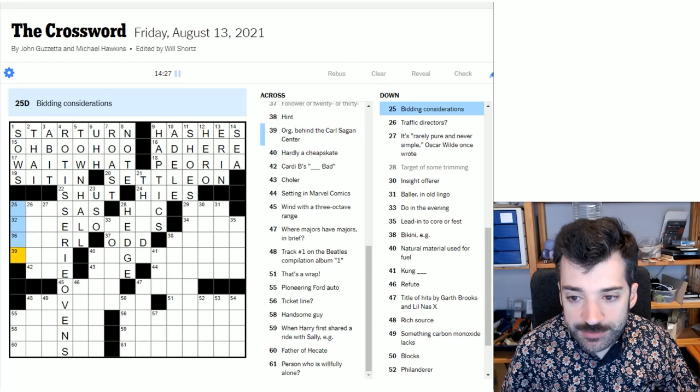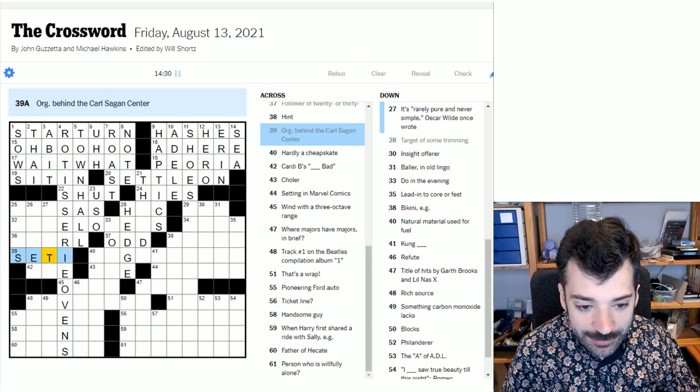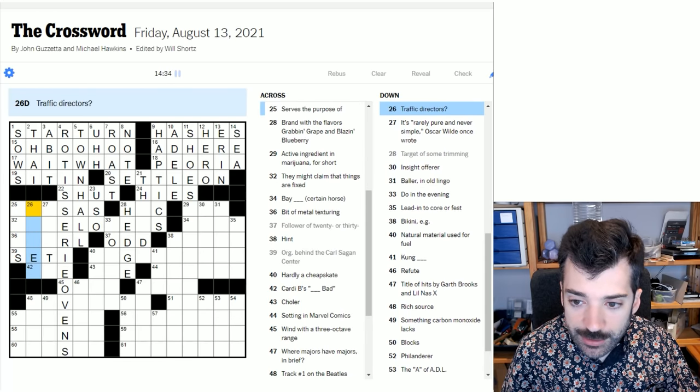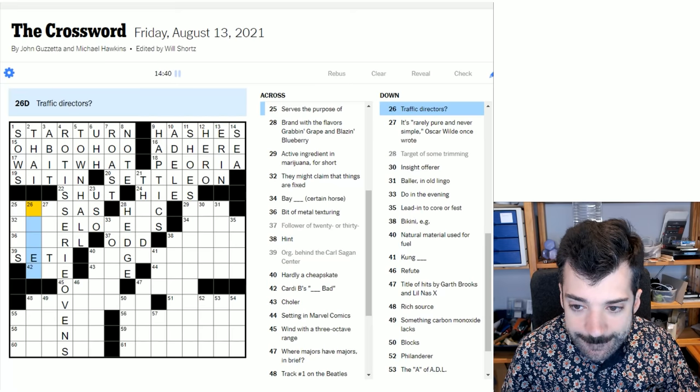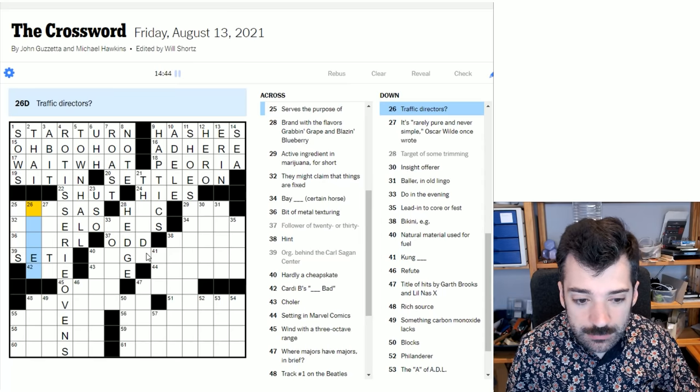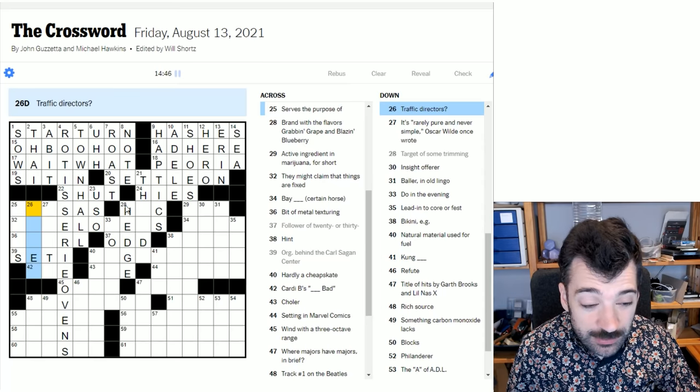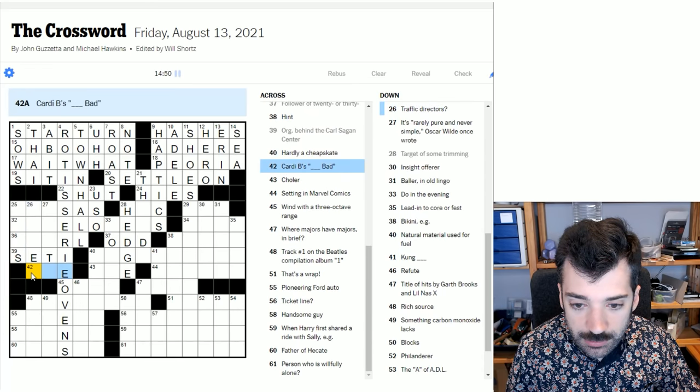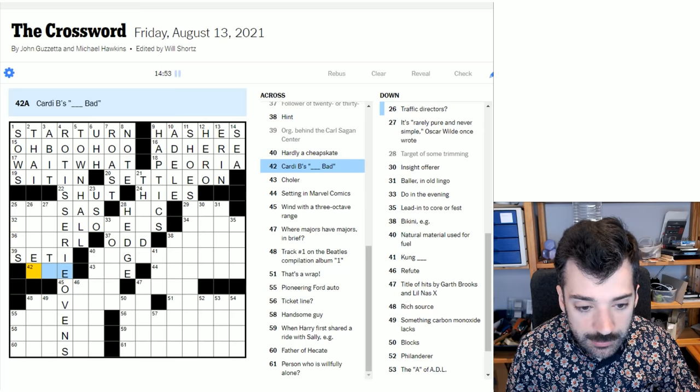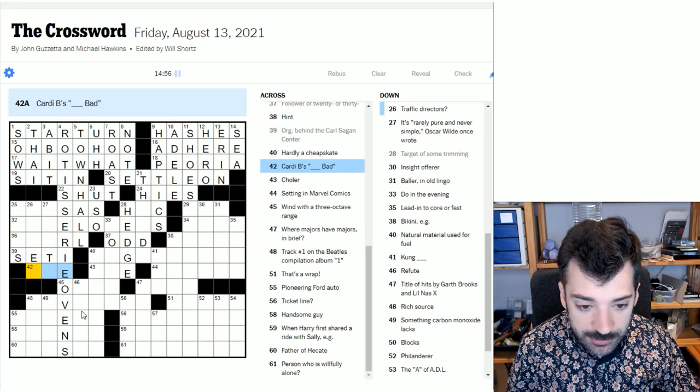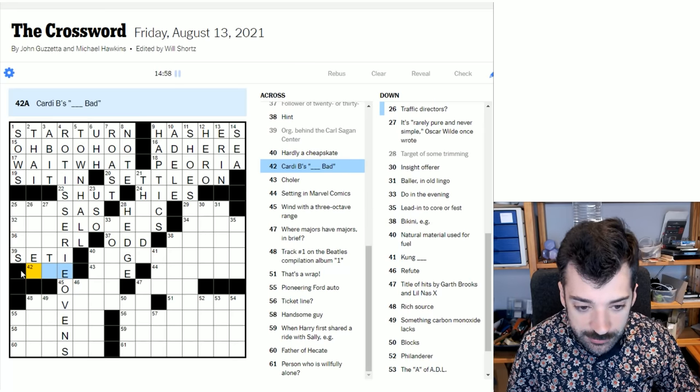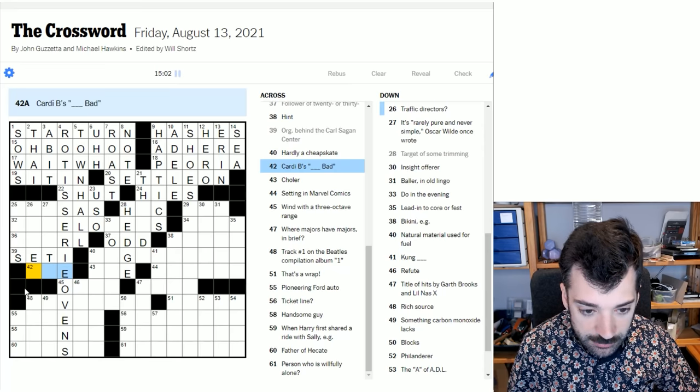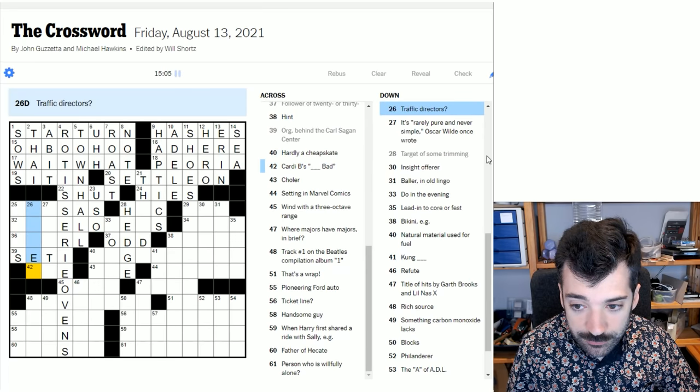I'm not sure. I don't specifically know if they have a Carl Sagan Center. It's just a guess based on the space connection. It's rarely pure and never simple, Oscar Wilde once wrote. Oh, boy. I wish I could get that right off the bat, but I can't, and I don't know about SETI. Well, this bidding considerations is plural, so it probably does end with an S, so maybe that is more likely. Traffic directors. It's got a question mark, so what's that getting at?